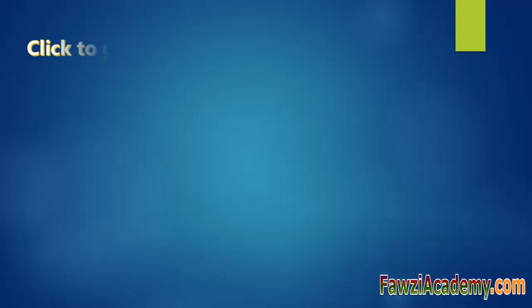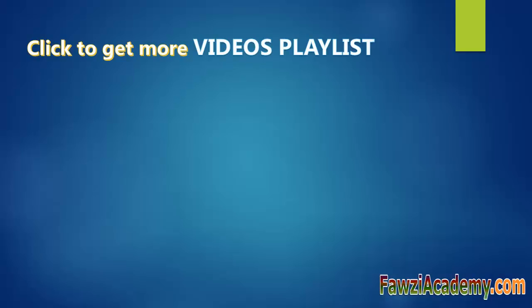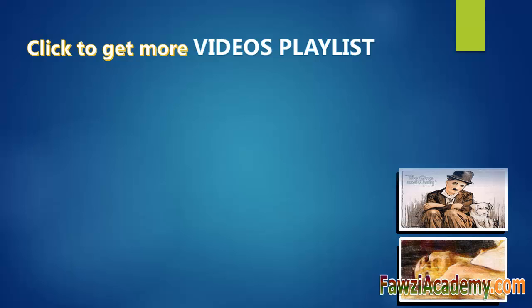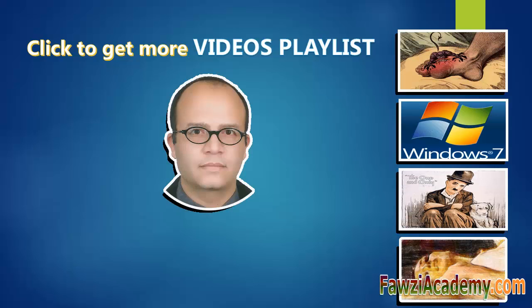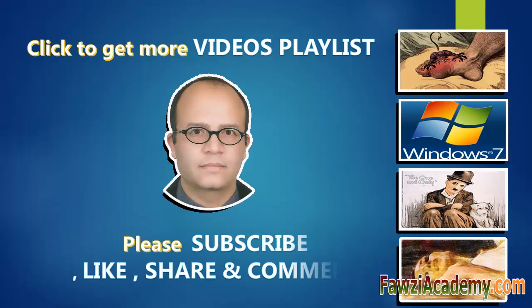Click to get more videos playlist. Please subscribe, like, share and comment. Thank you for watching Fawzi Academy.